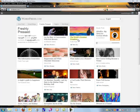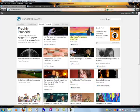You can see here that some freshly pressed, as they call them, blogs about cookies, about movies, about the world's greatest grandmother. I wanted to give you some sense of what you can look for in terms of what you could do with a blog.